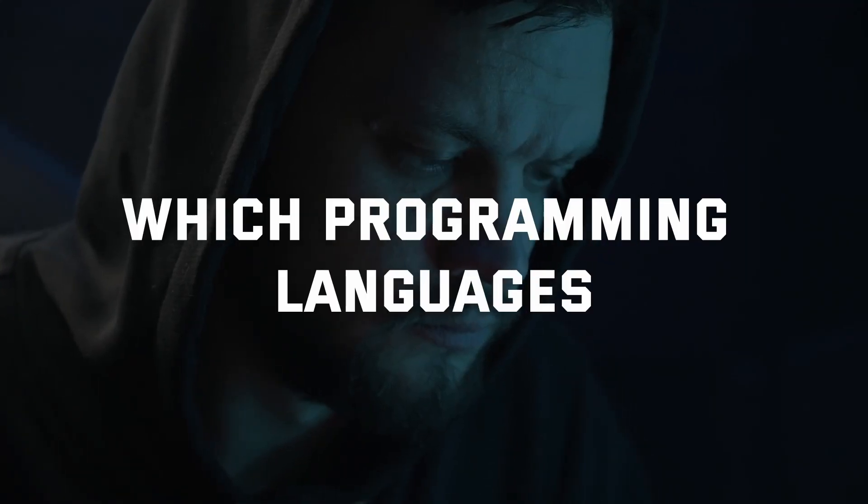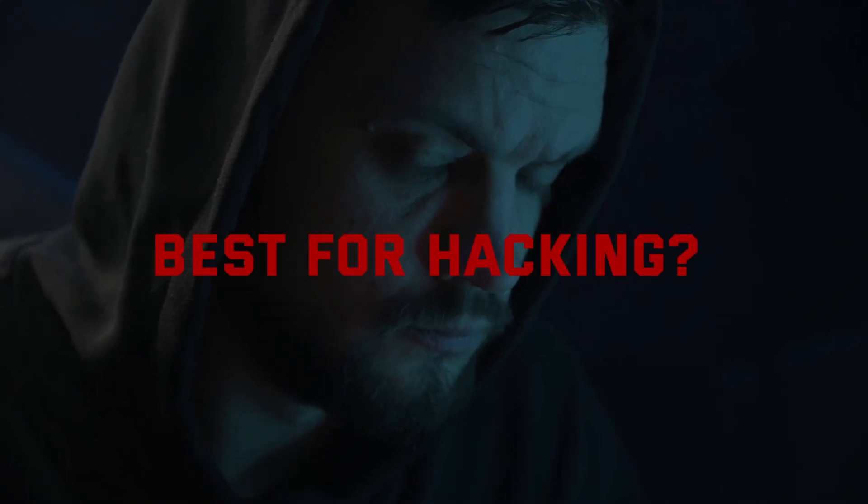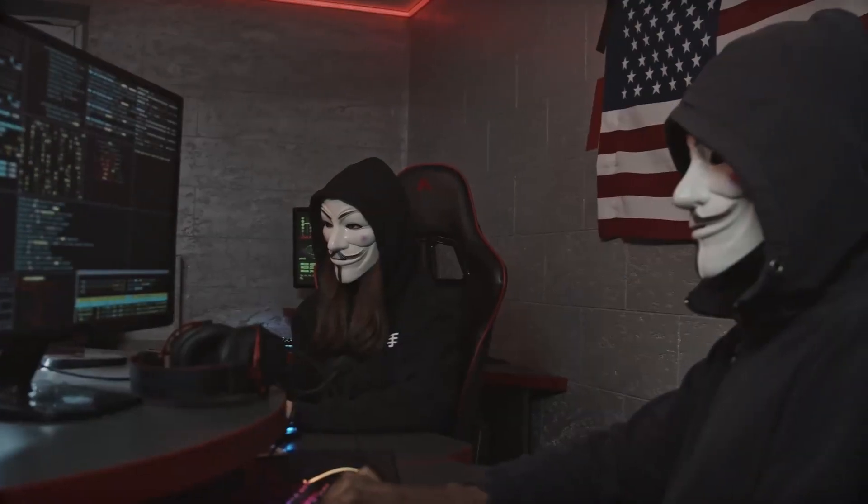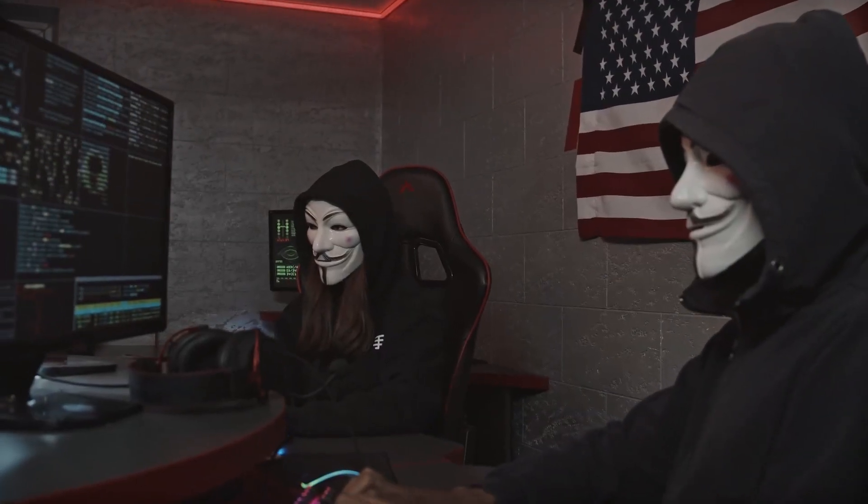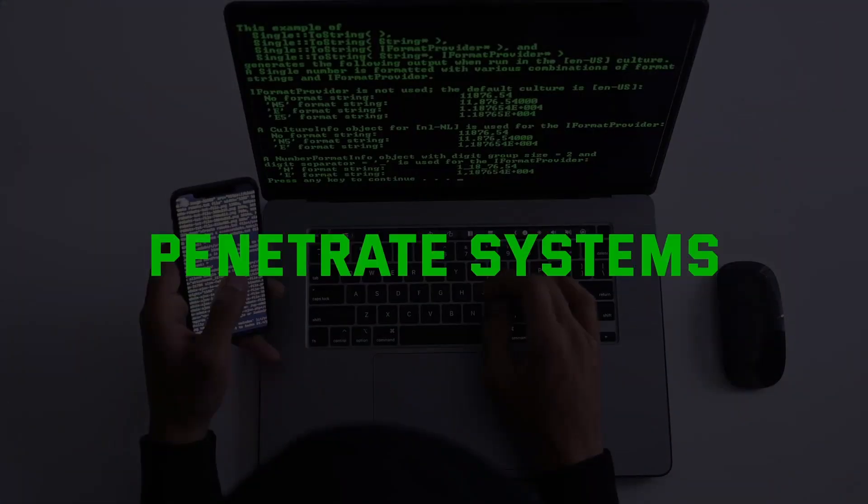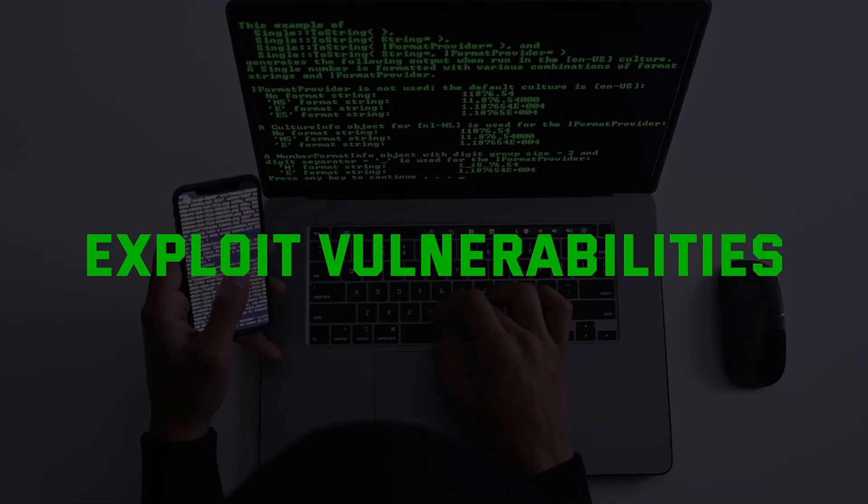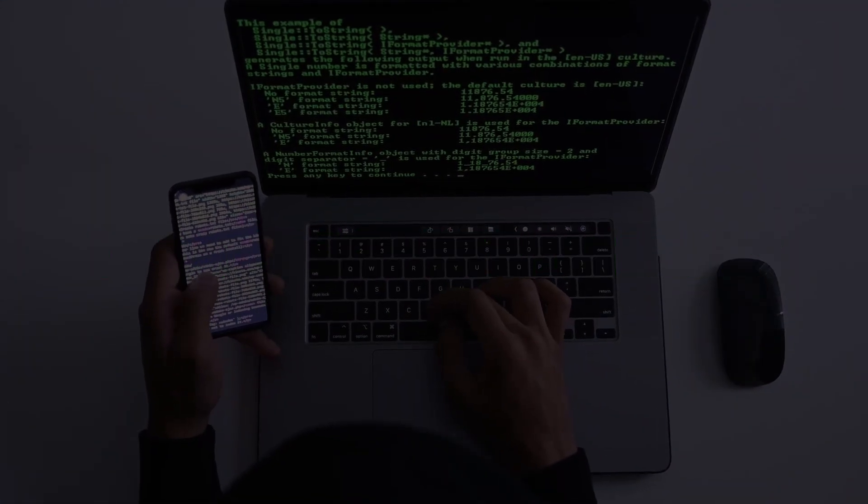Ever wonder which programming languages are best for hacking? Today we will break down the top languages hackers use to penetrate systems, automate tasks and exploit vulnerabilities.